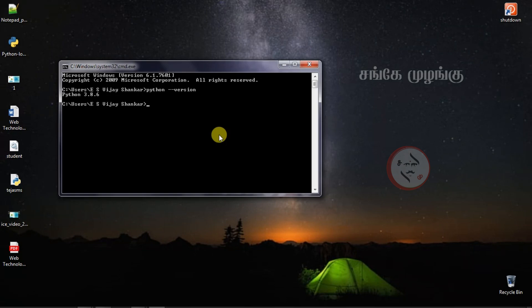In the Python code, what location path is installed — we need to check the other command where Python is installed.